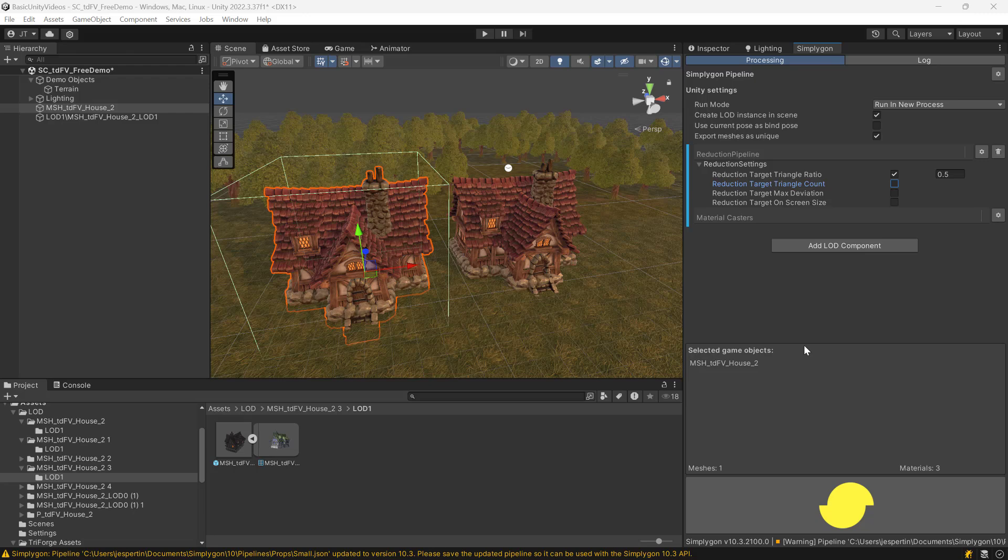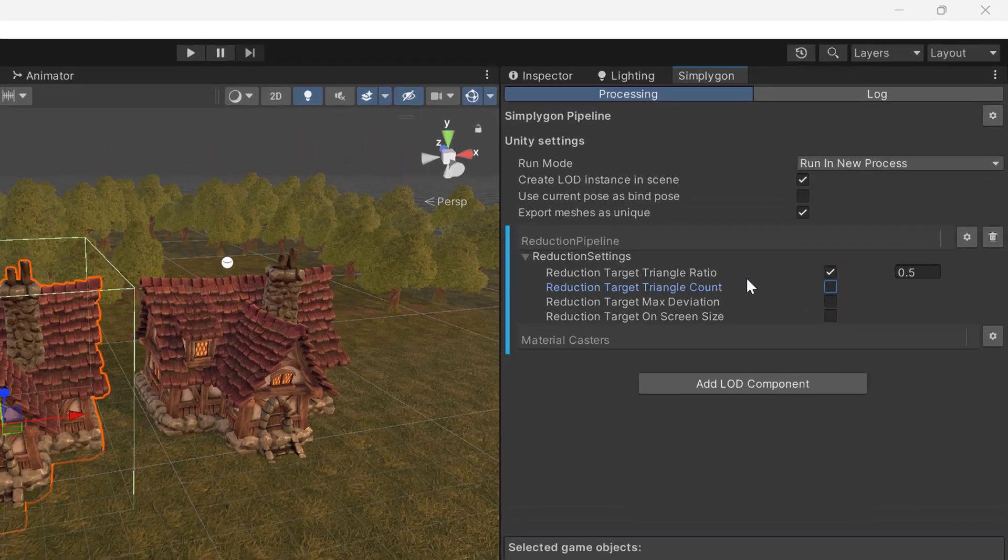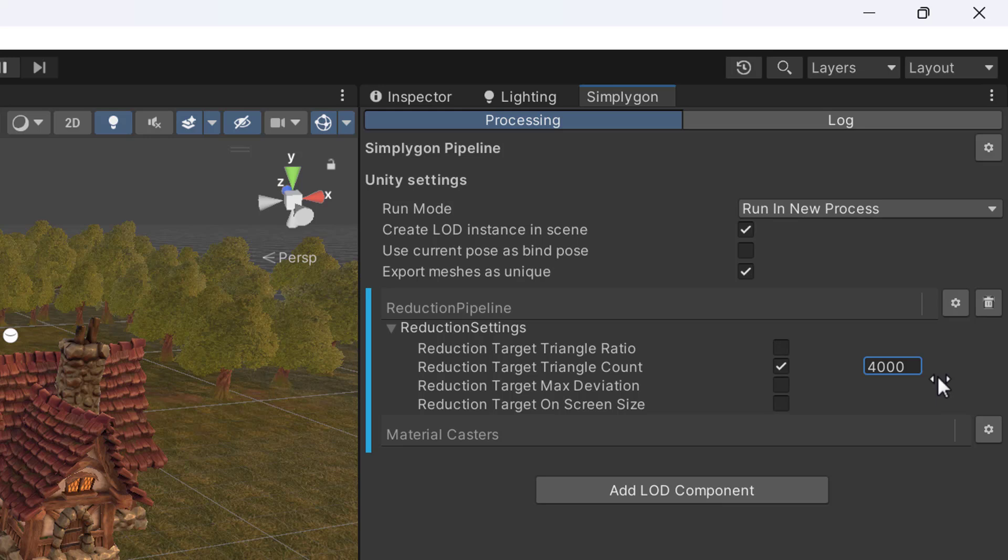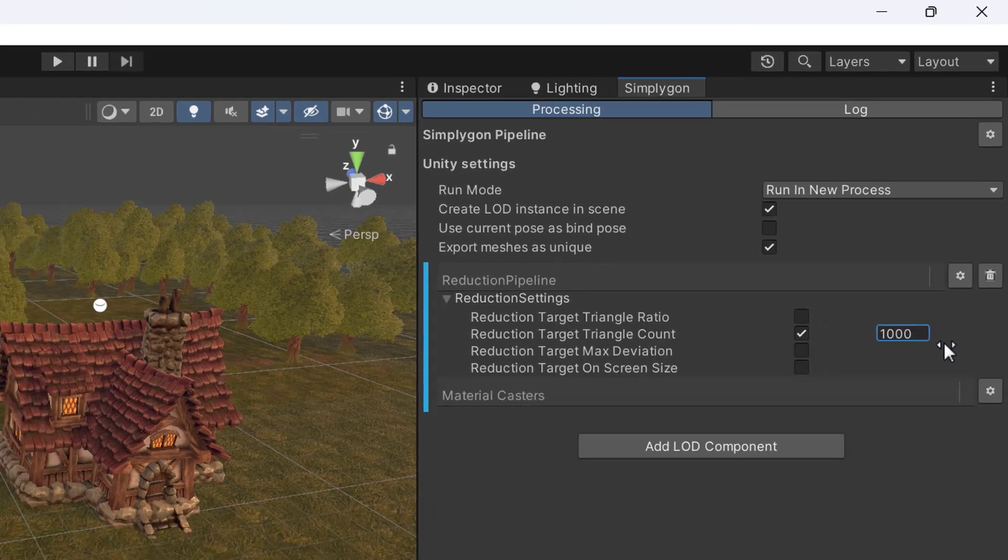Let's try to use another reduction target. Instead of triangle ratio, we are going to use triangle count. And, as an experiment, we are going to push this down to 1000 triangles.